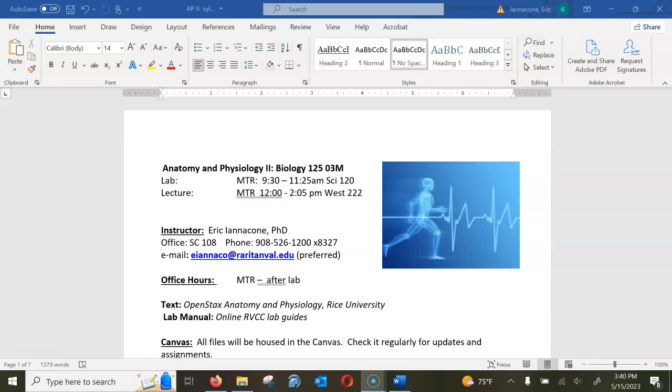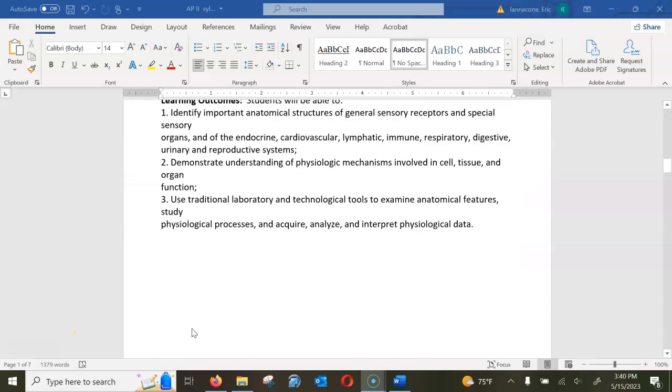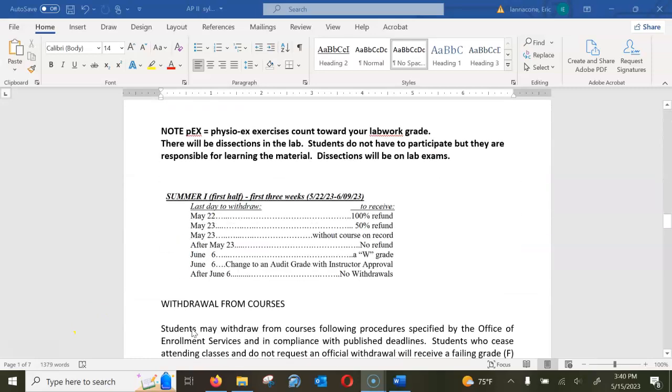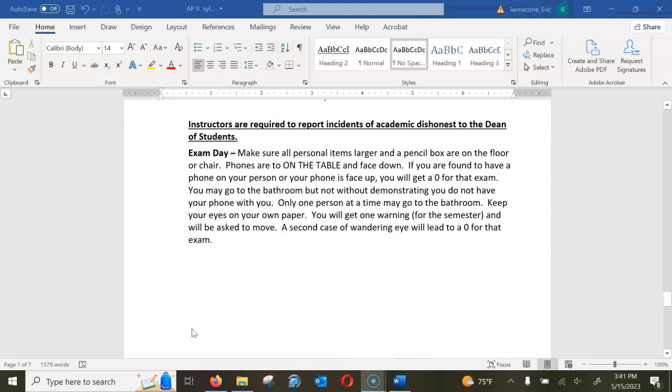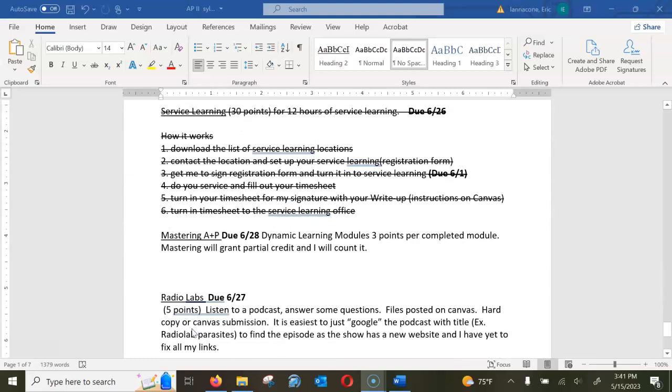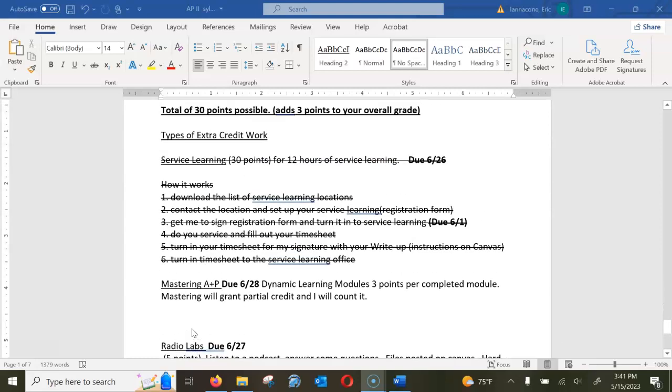Hello, this is hopefully a short video on how extra credit works. The extra credit policy is the last page of the syllabus. Normally I have service learning as one of the extra credit options, but I don't usually offer it over the summer because of the compressed time schedule.